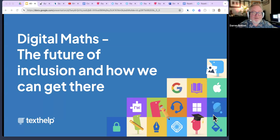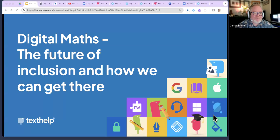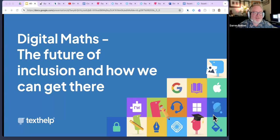I'd also like to acknowledge all countries and any Aboriginal and Torres Strait Islander peoples participating in this webinar today, and acknowledge their elders and ancestors and their legacy to us. If you'd like to share where you are coming from on Country, that would be most welcome in the chat. Today's webinar, 'Digital Maths: The Future of Inclusion and How We Get There,' is presented by Rachel Kotopp from Texthelp. Rachel will provide an overview and demonstration of Texthelp's EquatIO and discuss how we can support learners when it comes to creating digital maths.